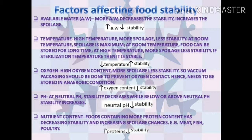The next factor is the pH of food. At neutral pH, microbial activity is more, so stability will be less. The last factor is the nutrient content of food. The more the protein content, the less will be the stability.